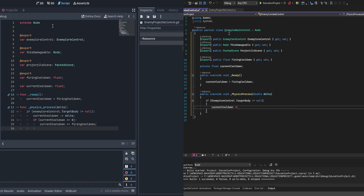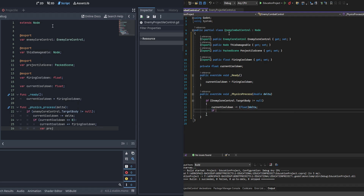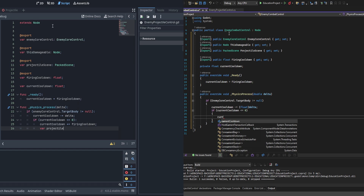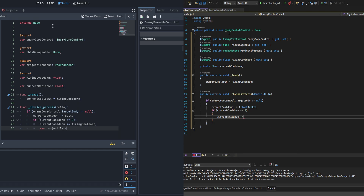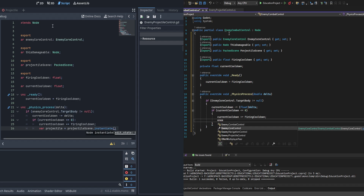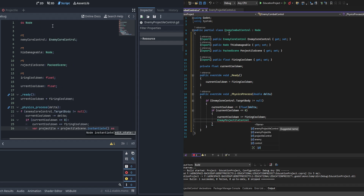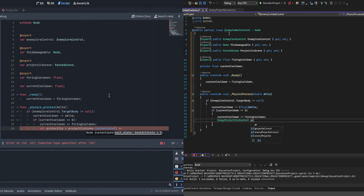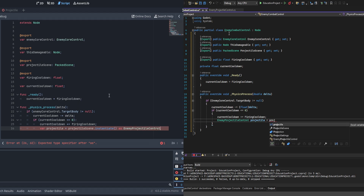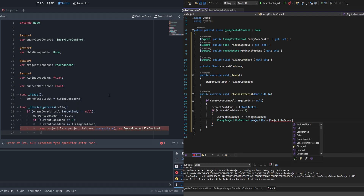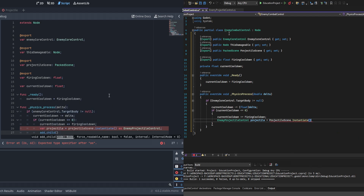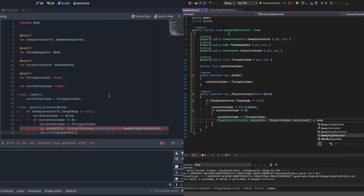Following that we instantiate the projectile scene — as a var in GDScript and as EnemyProjectileControl in C#, though we still cast it in GDScript so we can access its variables. Then we add that projectile to this node as a child. Since it is a Node and not a Node3D it will not impart its position to its children, so the projectiles stay on their current path while the AI moves around freely.